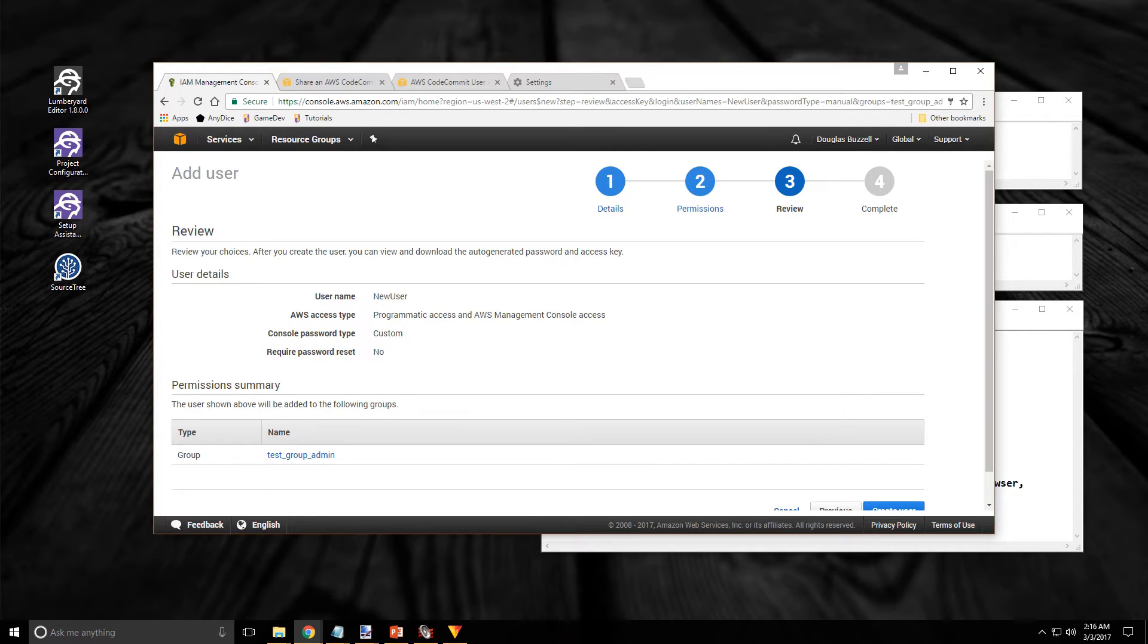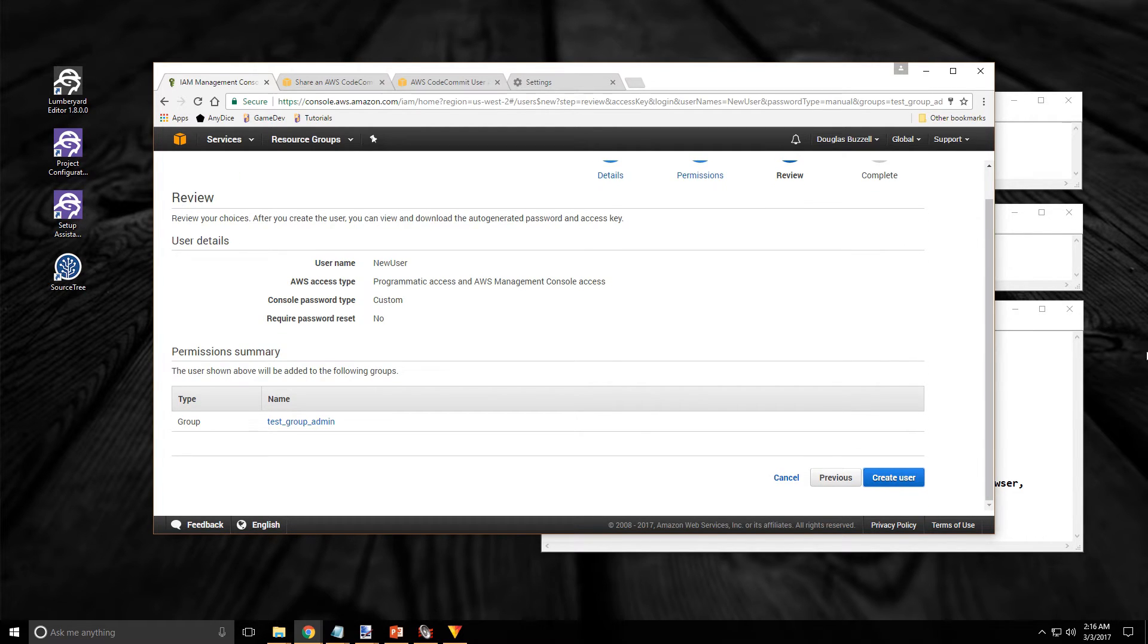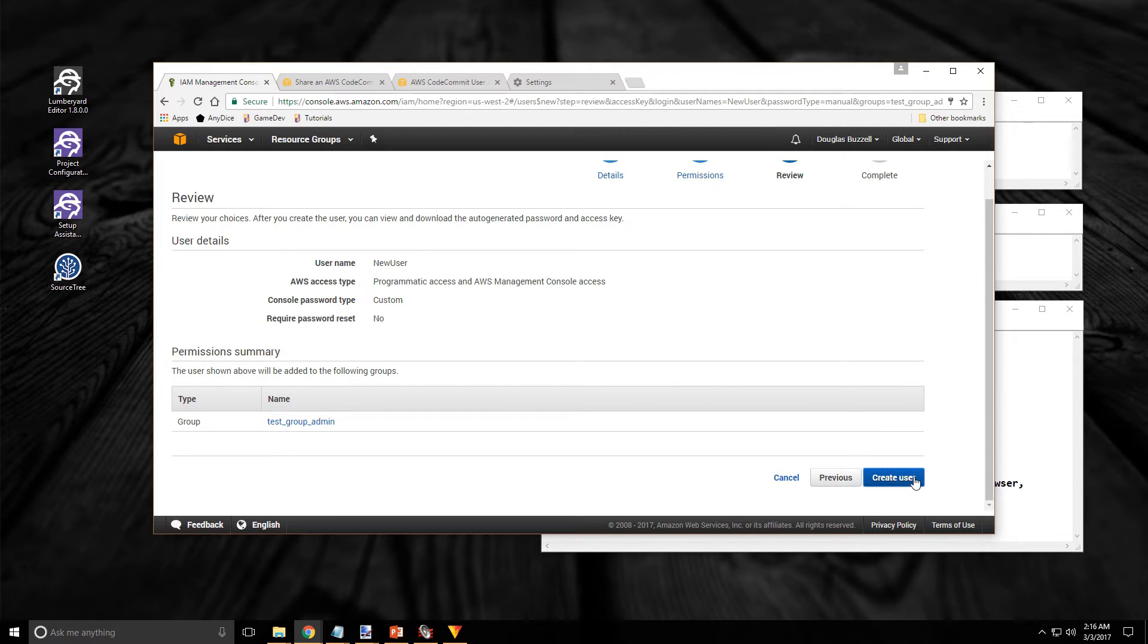So I've got my new user and I have it set up with programmatic access. No reset. That all looks good. If yours looks good, click on the create user button at the bottom right.